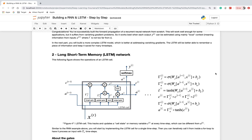The forget gate equation uses sigmoid because we need to select or deselect, outputting values near 0 or 1. W_f is the forget gate weight matrix, W_u is the update gate weight matrix, and there is also an updating cell gate weight matrix. C_t-minus-one is the cell state at T-minus-one. Finally, the activation is obtained using the dot product of the output gate and the tanh activation.